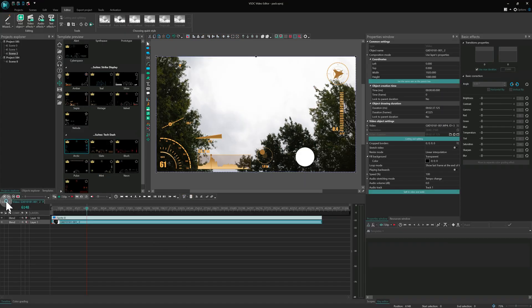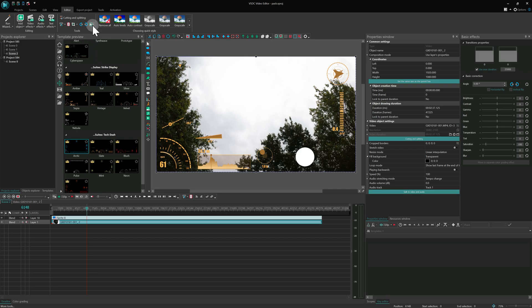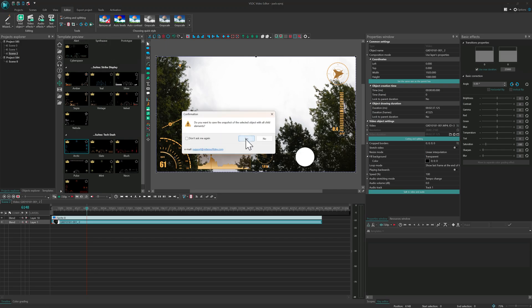The Create snapshot function has also been upgraded. Now, if your object contains other elements inside, you can capture them all by simply selecting Yes in the dialog box.